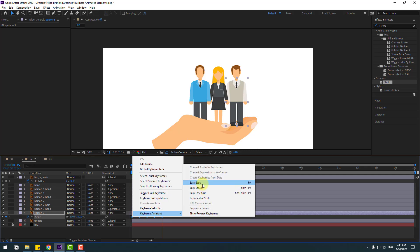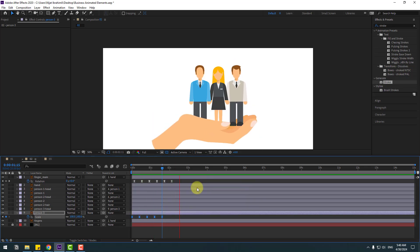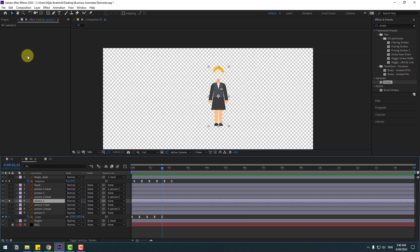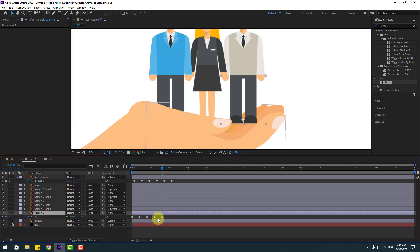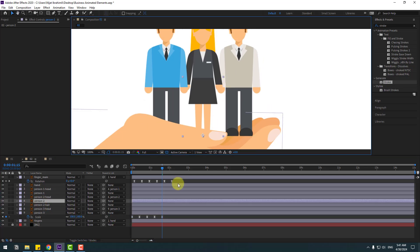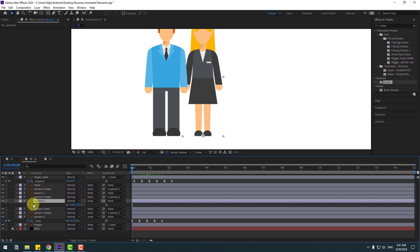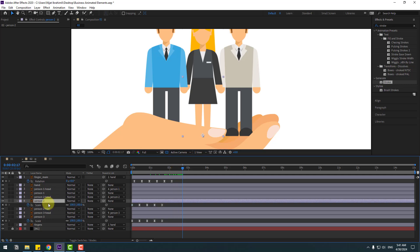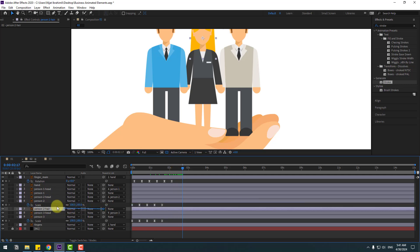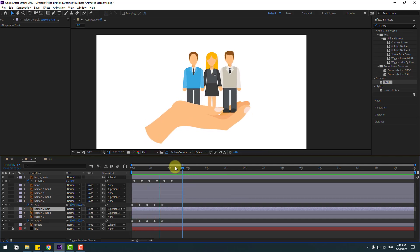Select person 2, go to solo, select the pan behind tool, and move the anchor point down. Click the selection tool and un-solo. Copy person 3's scale keyframes. Select person 2, go to the first second, press S to open scale, and paste keyframes with Ctrl+V. Also select person 2 head and link it to the person 2 head layer.